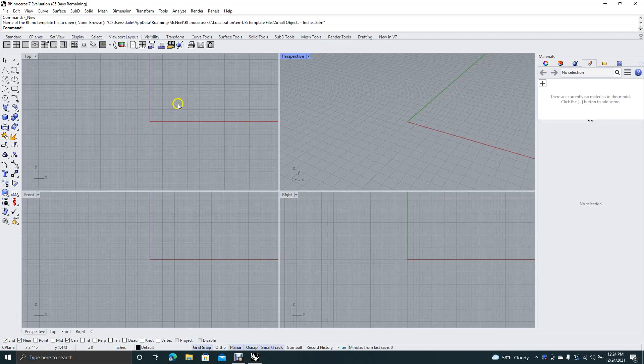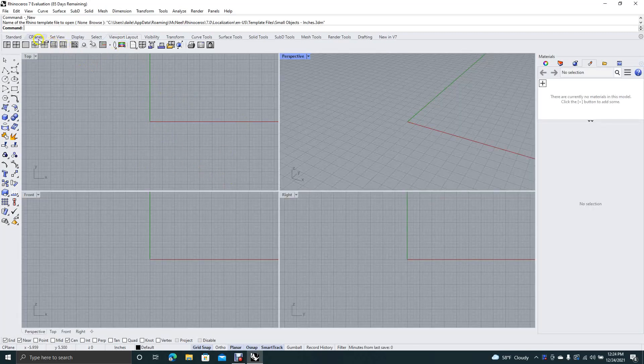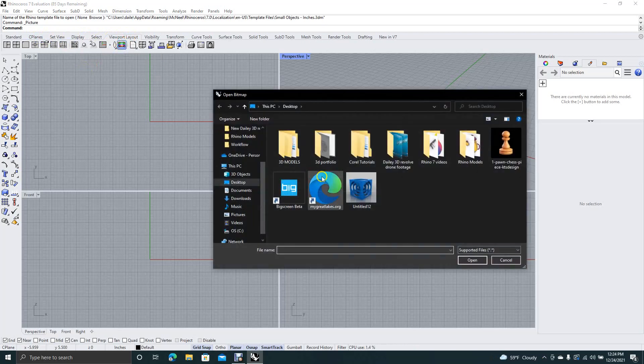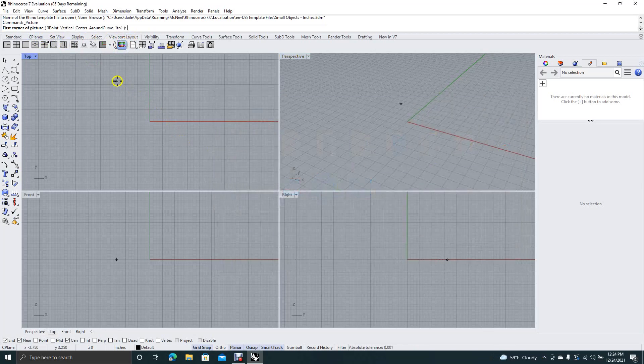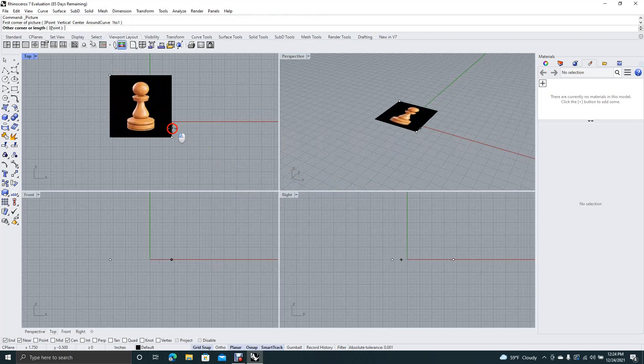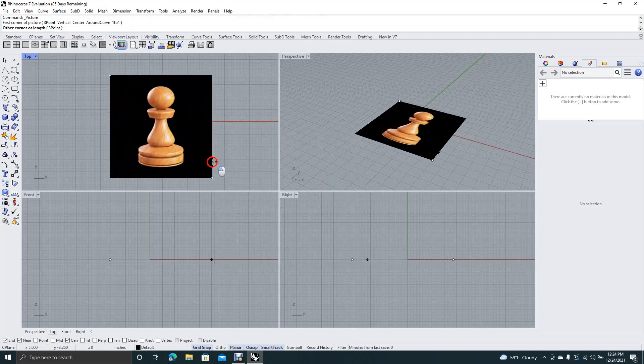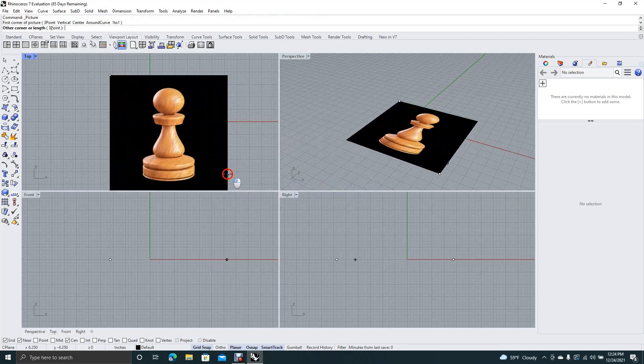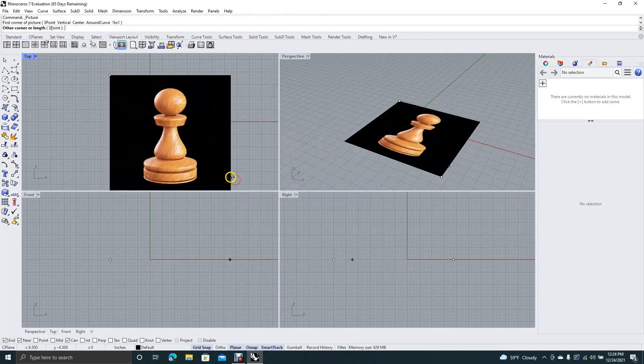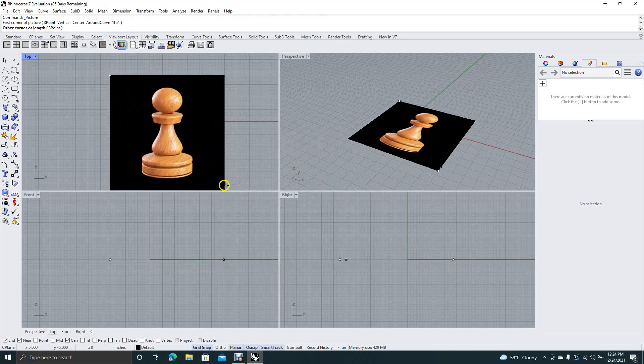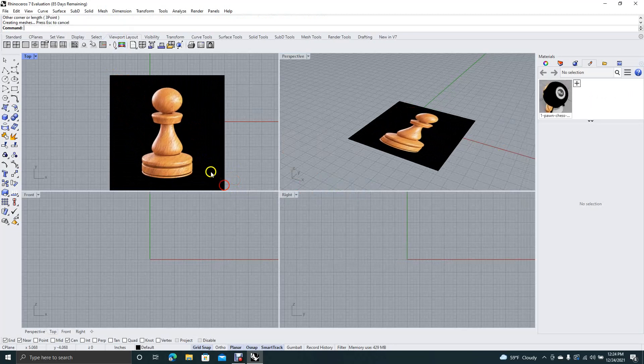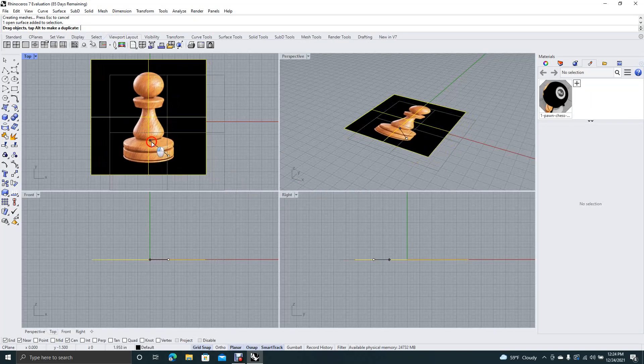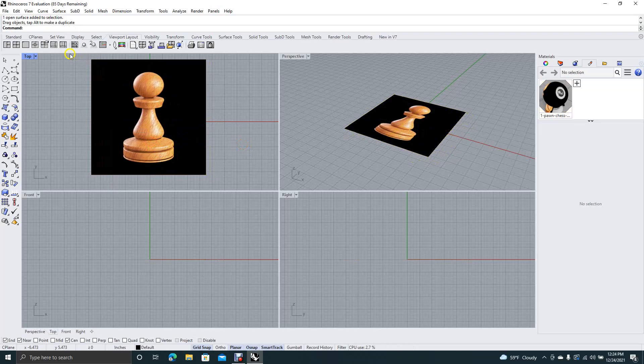We want to make sure you're on the viewport layout tab. You want to click this colorful icon here, this is the Add Picture to Plane. Go ahead and double click. Now you have to click in a spot and drag to the lower right to specify your size, and then click when you're done. So we'll go ahead and center that.